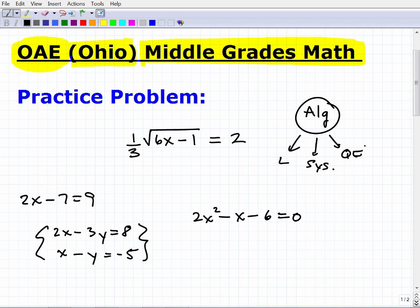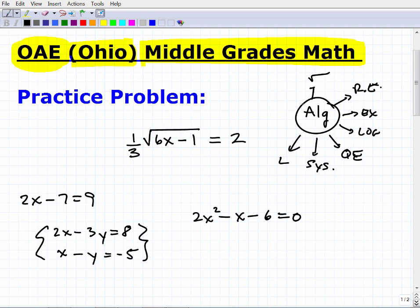The list goes on — quadratic equations, logarithmic equations, exponential equations, rational equations, and here we're dealing with radical equations. There are also matrices and much more. In Algebra 1 and Algebra 2, there are many different types of equations you need to know how to solve, and each one requires a different approach.